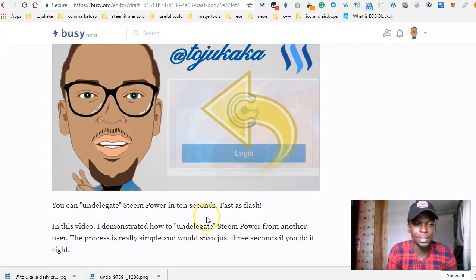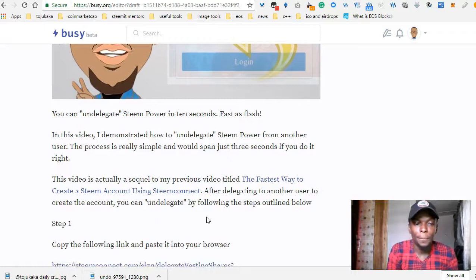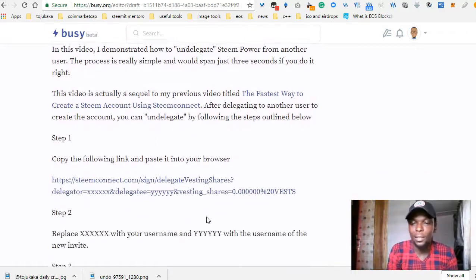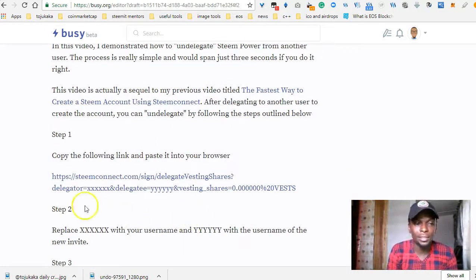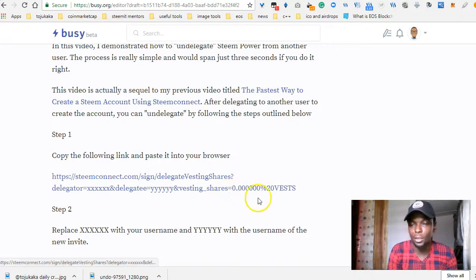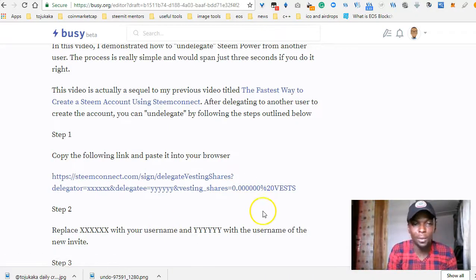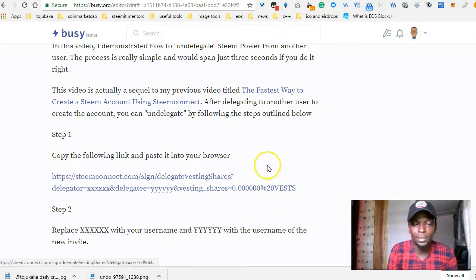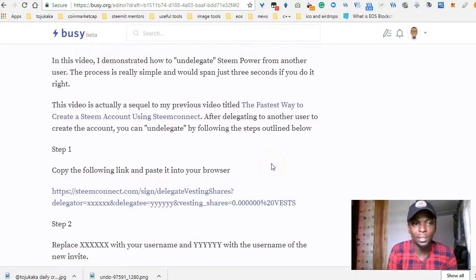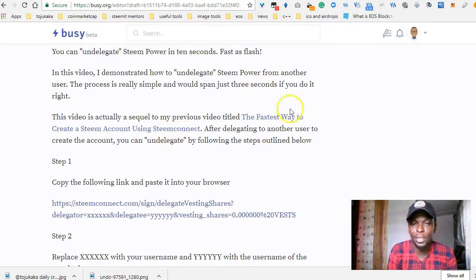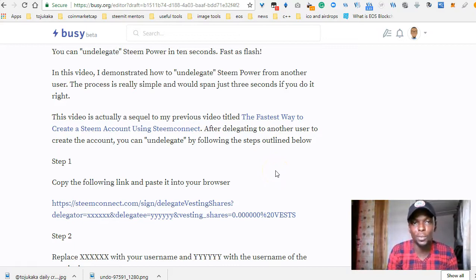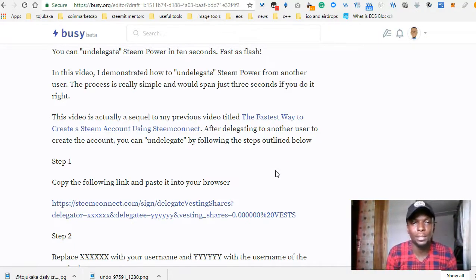It's actually very easy guys. Basically all you need to do is copy this link and paste it in your browser. This is actually a response to my previous video titled 'The Fastest Way to Create a Steam Account' using Steam Connect. Some people, after delegating their steam power, want to collect it back.